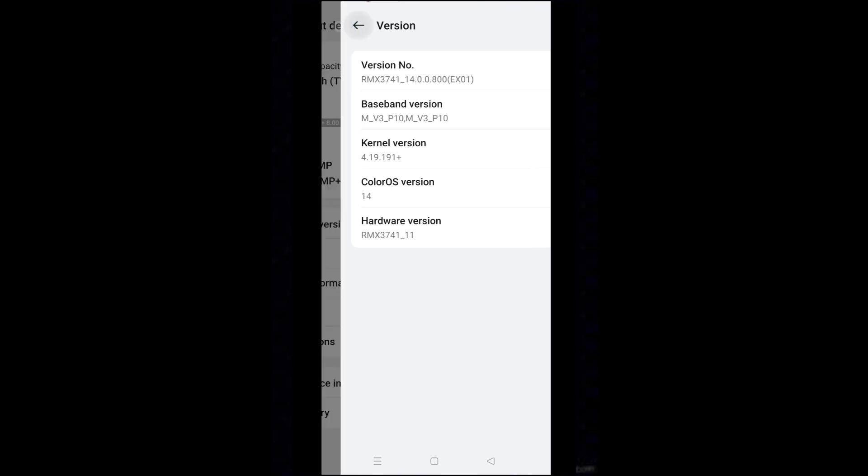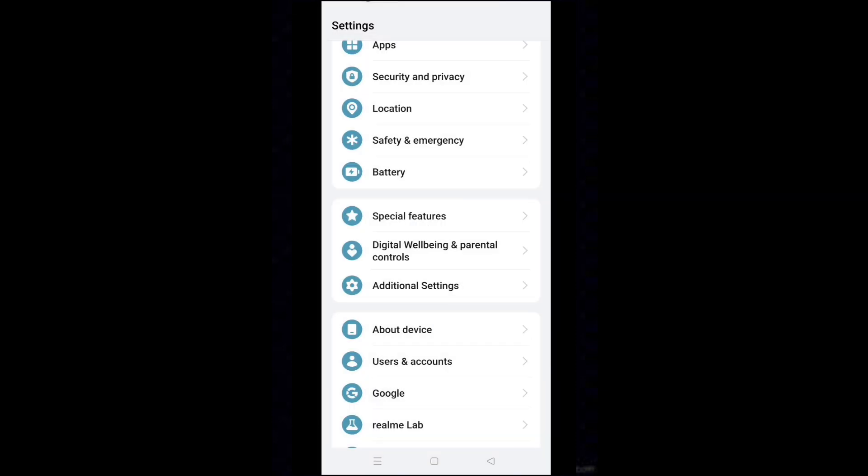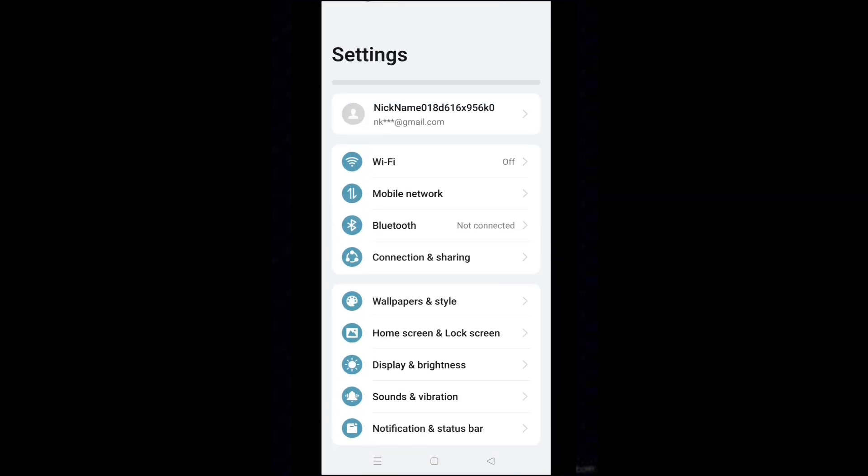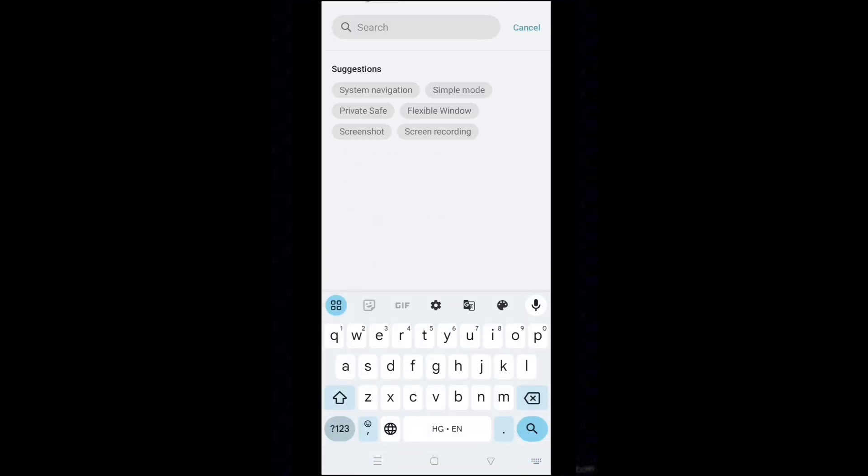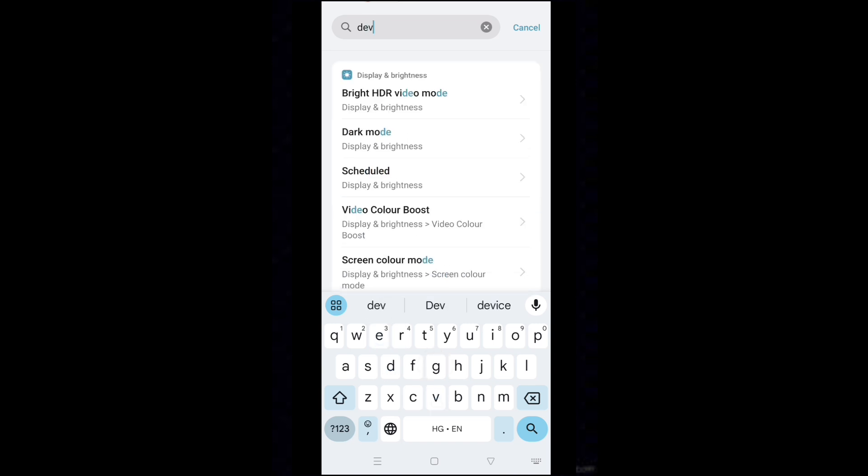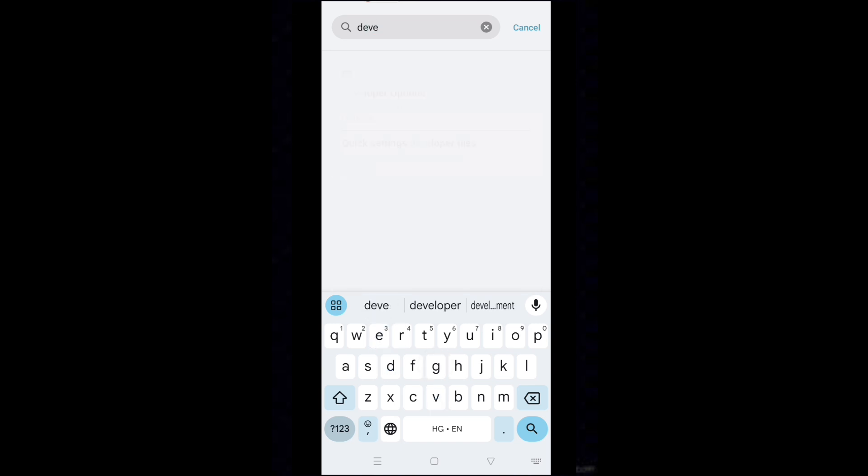Back to the settings home page and type developer in the search box. Select developer options.